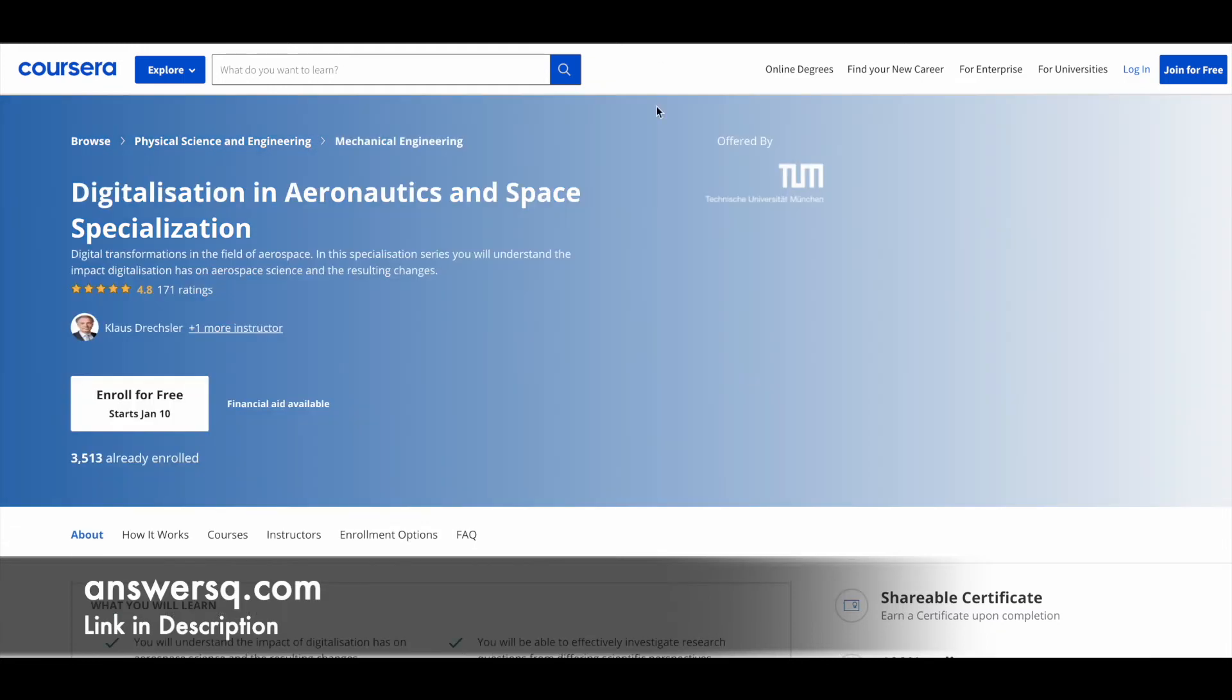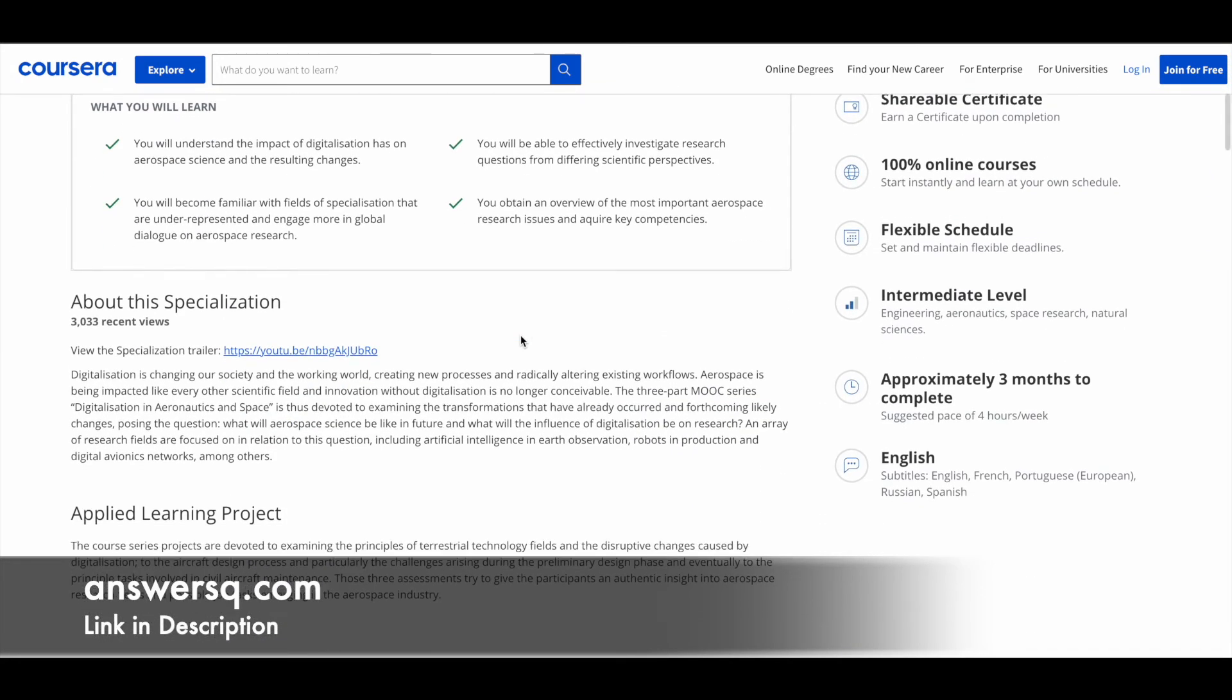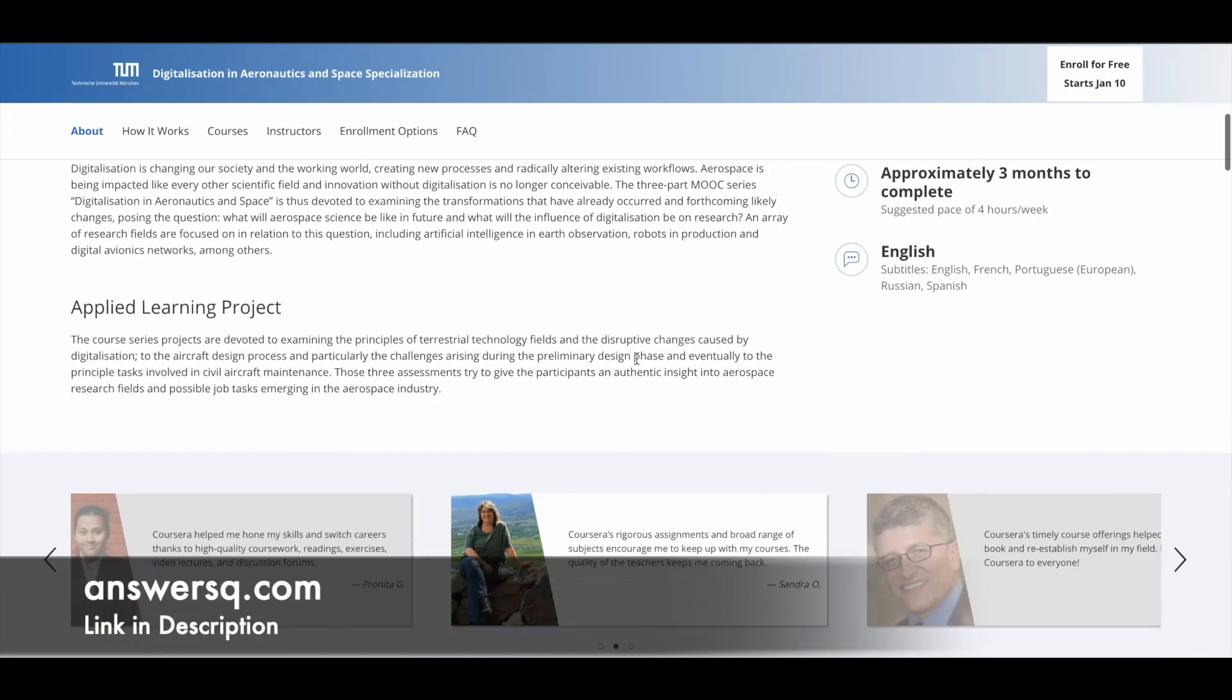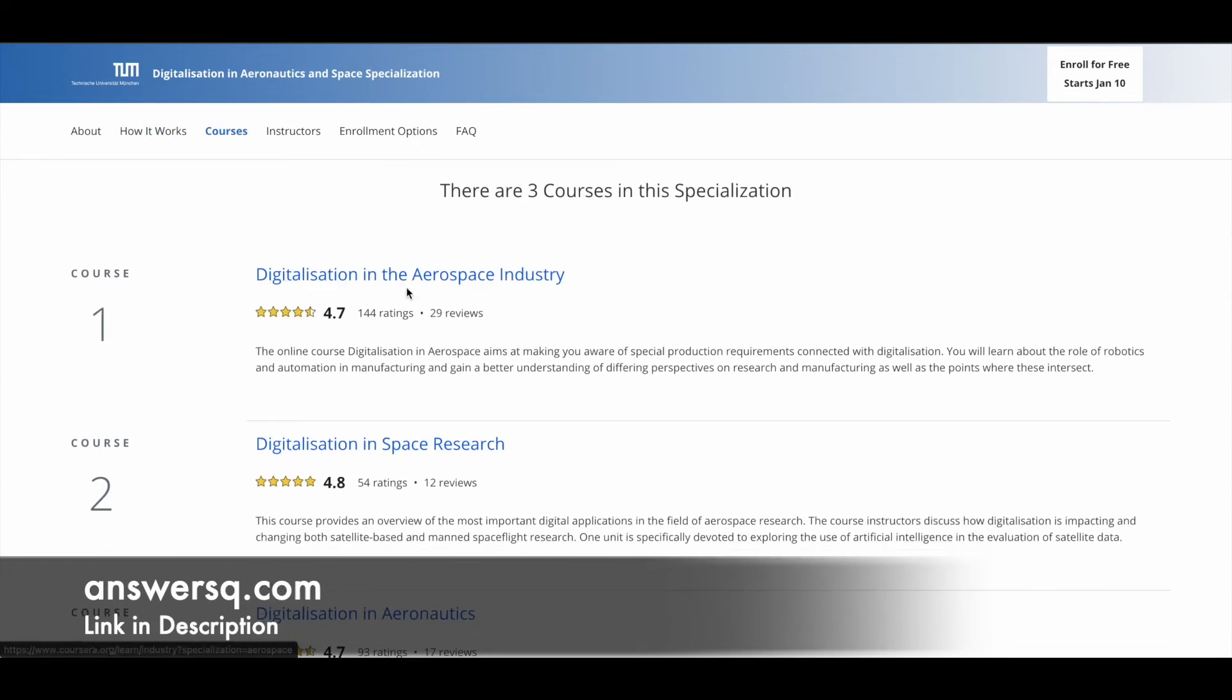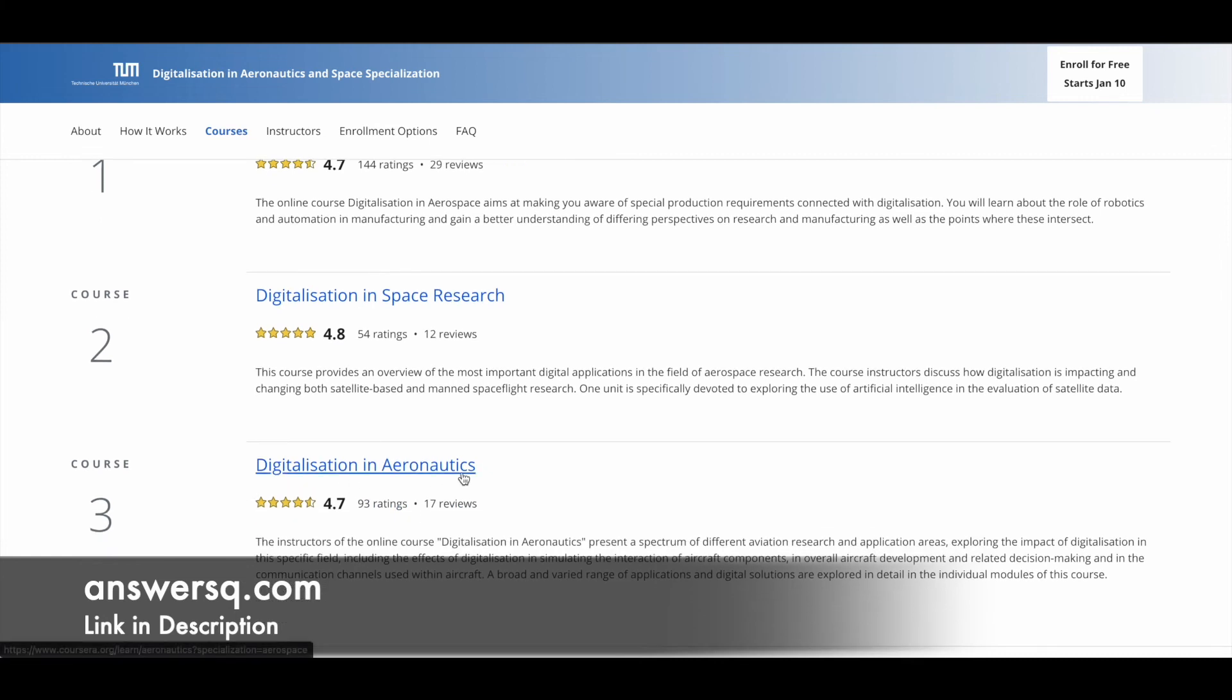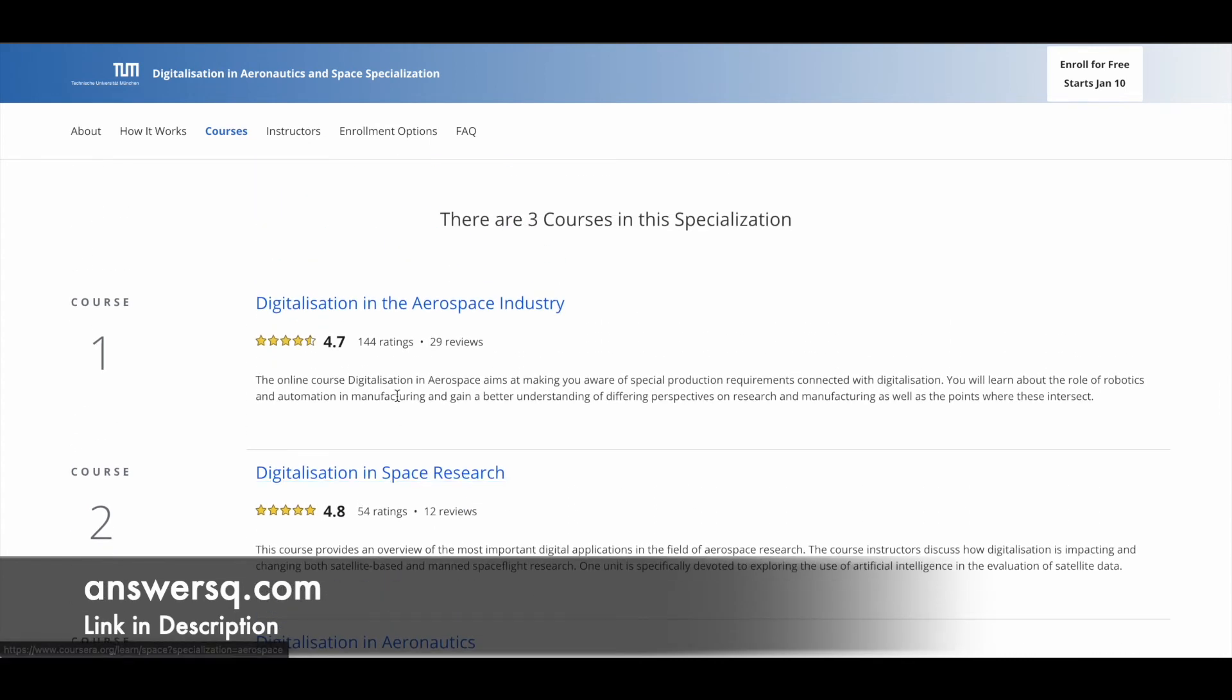Next one in the list is Digitalization in Aeronautics and Space Specialization, taken by one of the most popular universities in Germany. The content will be very good again in these programs. Make use of it. All these programs are given by top instructors and top universities around the world. It takes approximately three months to complete this program, and you have three courses: Digitalization in the Aerospace Industry, Digitalization in Space Research, and Digitalization in Aeronautics. As I mentioned earlier, do not try to enroll straight away from the specialization page. Go to the individual course page and get the courses for free from there.